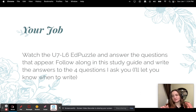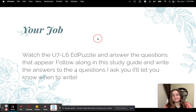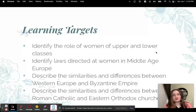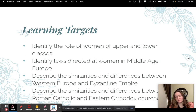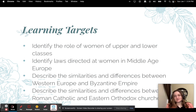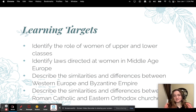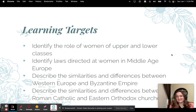I'll let you know when to write. Learning targets: you're going to identify the role of women of upper and lower classes, identify laws directed at women in Middle Age Europe, describe the similarities and differences between Western Europe and the Byzantine Empire, and describe the similarities and differences between Roman Catholic and Eastern Orthodox churches.